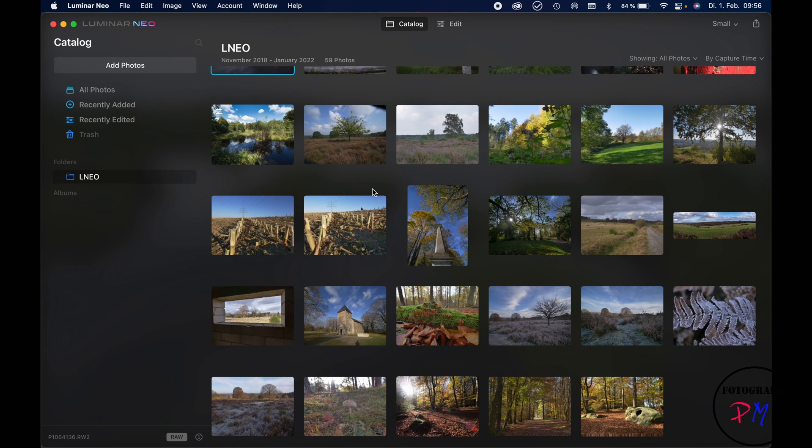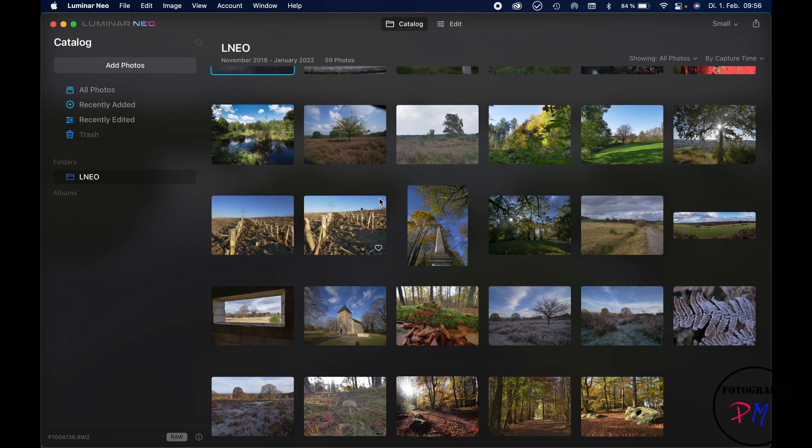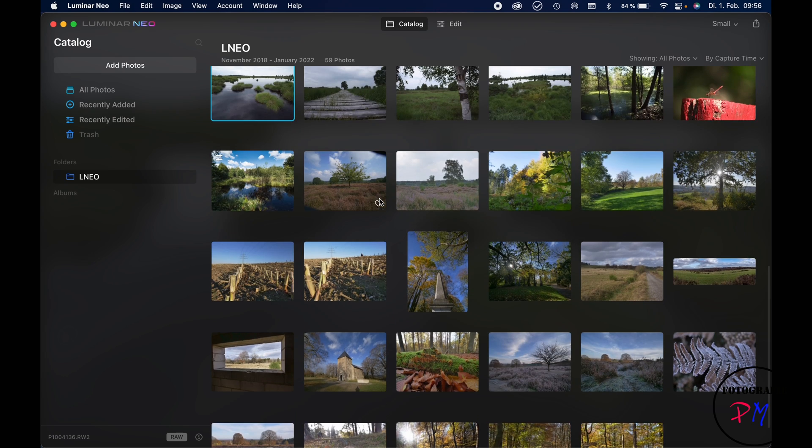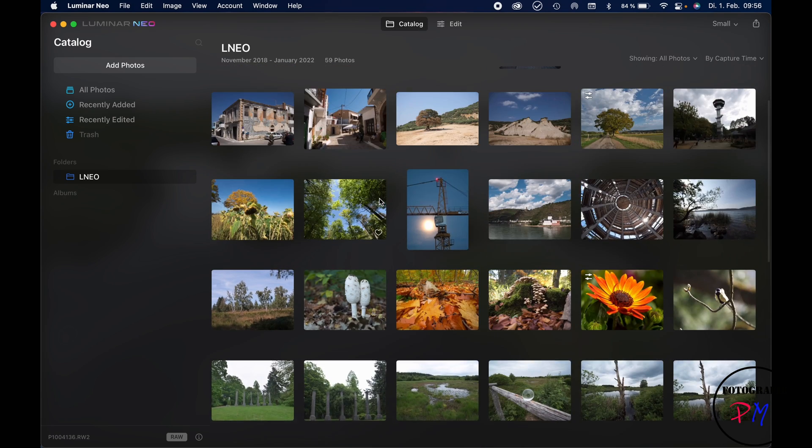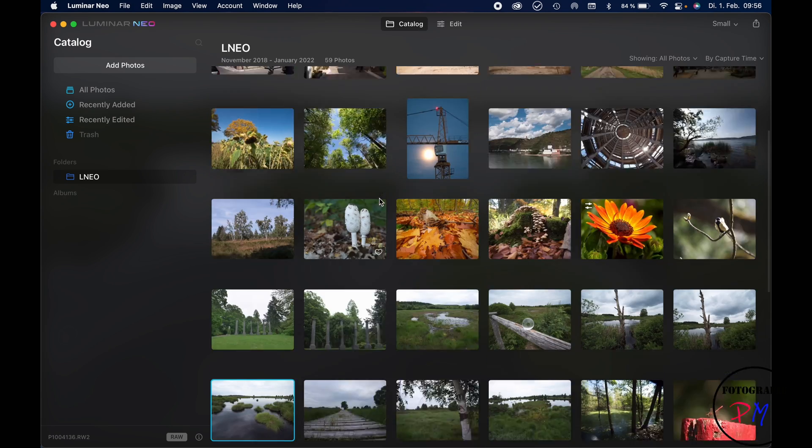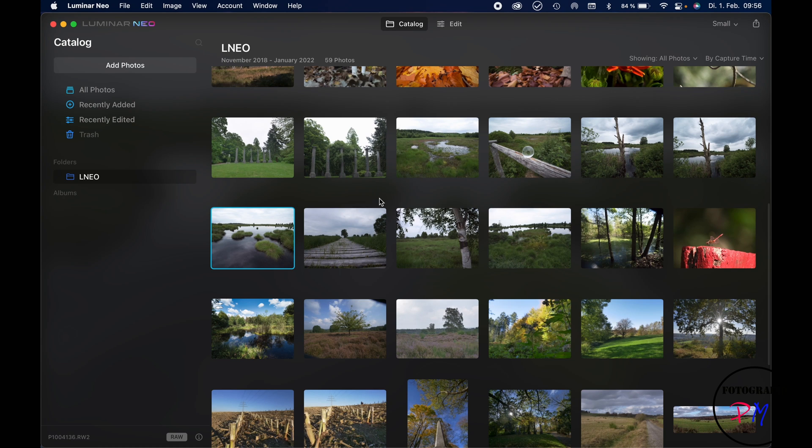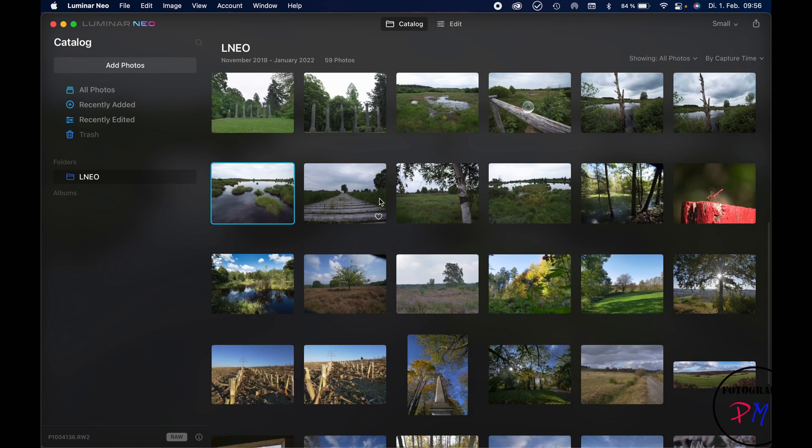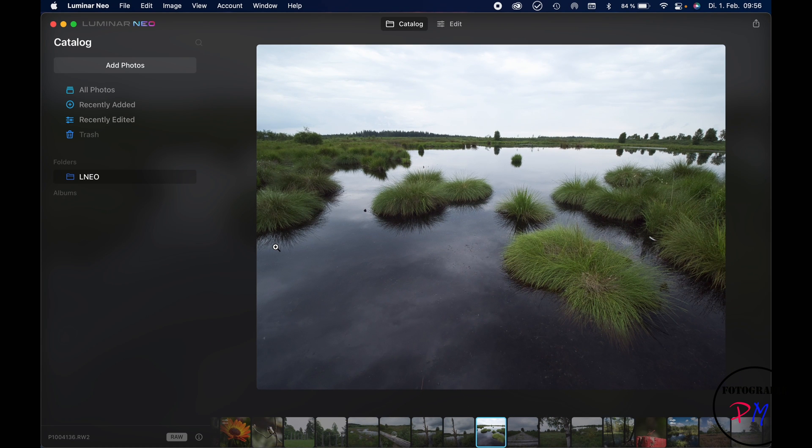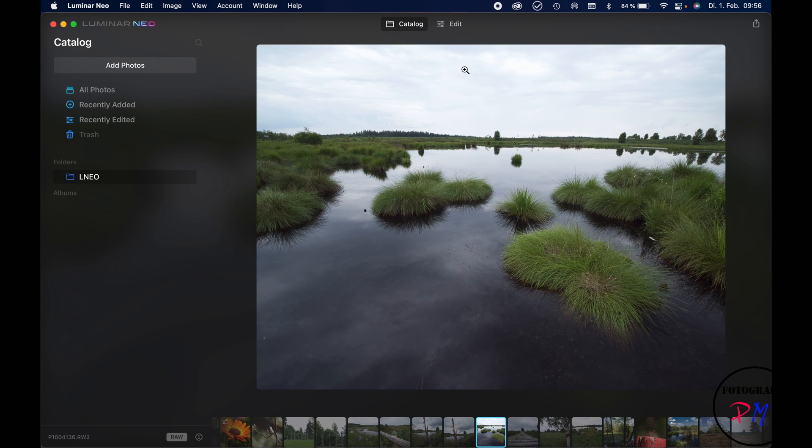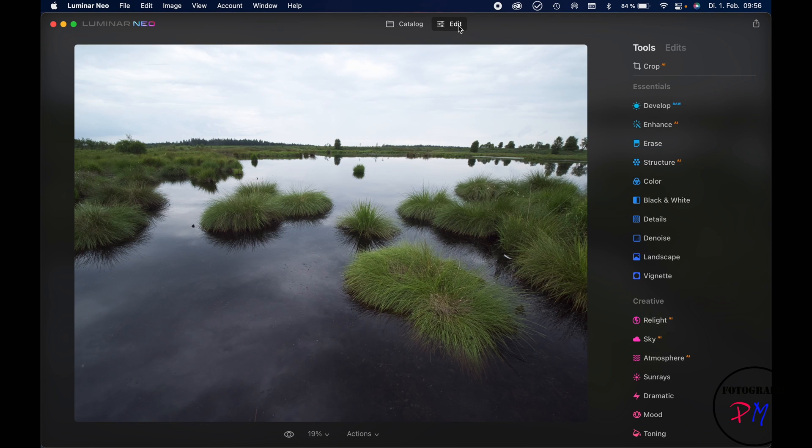I got here the catalog view and maybe take a picture like that. As you can see, that is pretty dull. We'll start editing it and go to the edit tab.